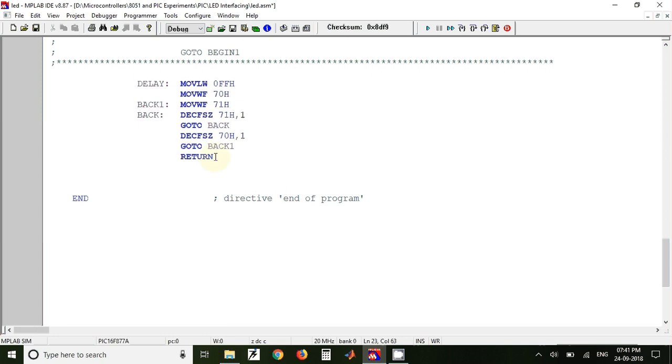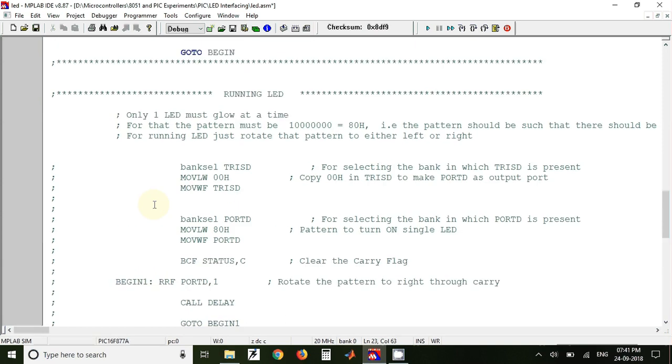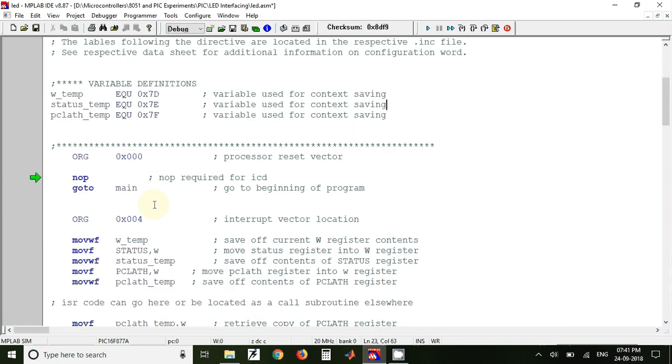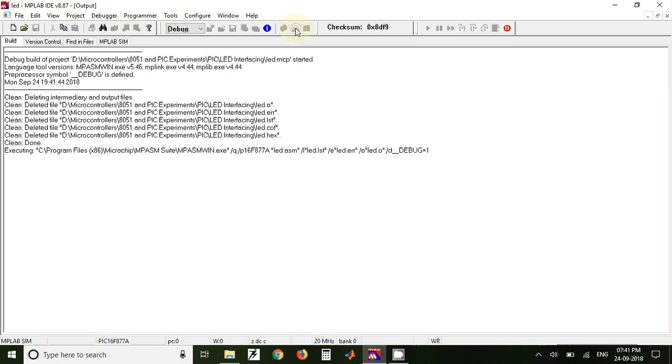And finally we have END directive which is used to end the program. Now to build this program what we have to do is we have to click on this build all option, and once you click on that it will generate a hex file.